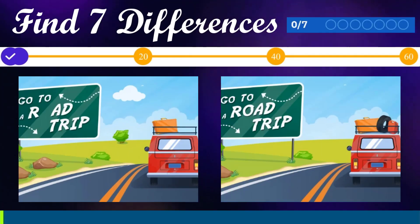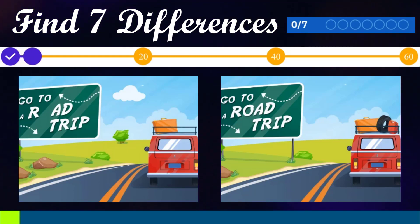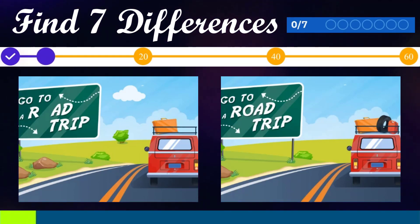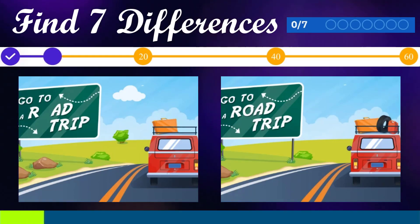Find seven differences! You have sixty seconds!